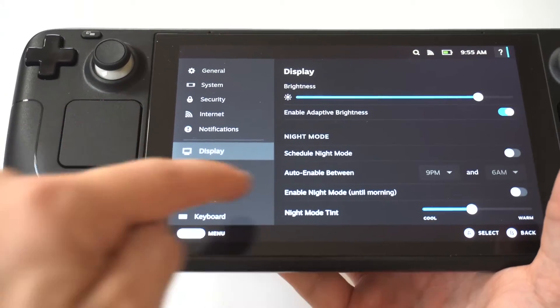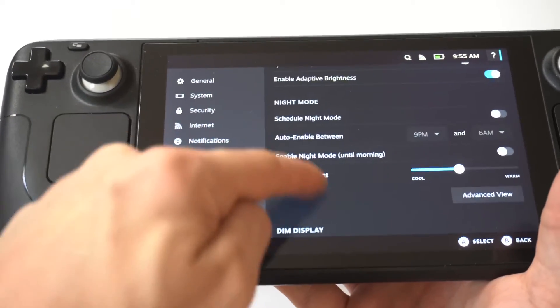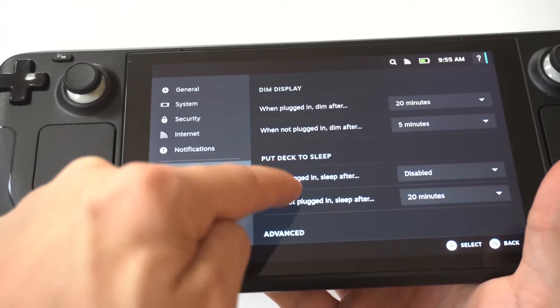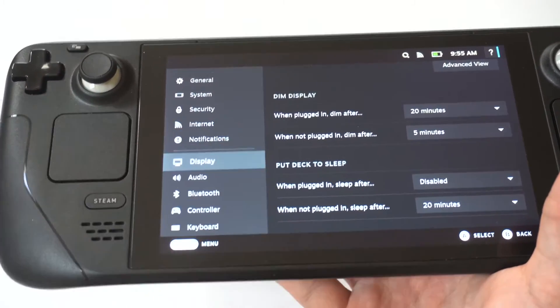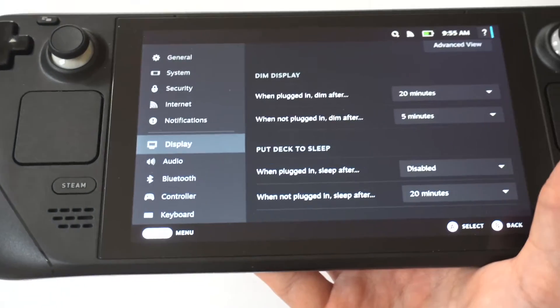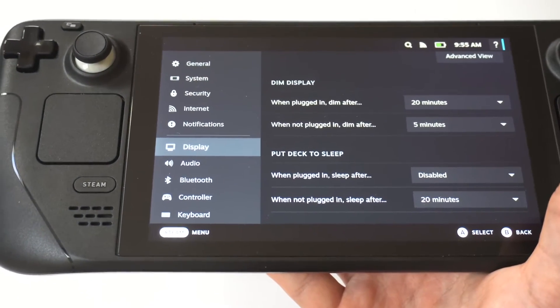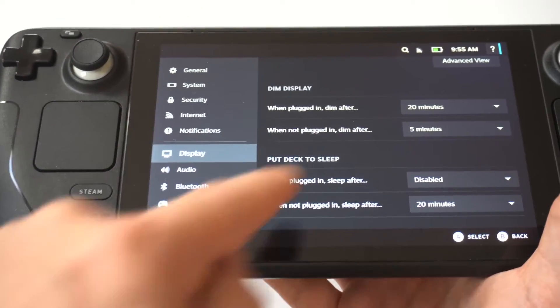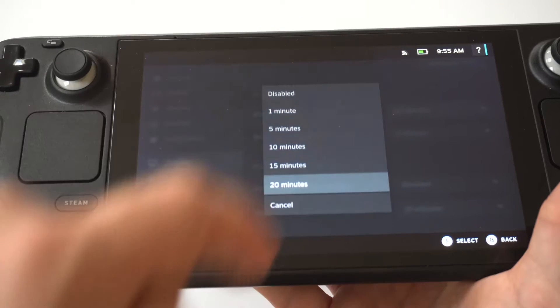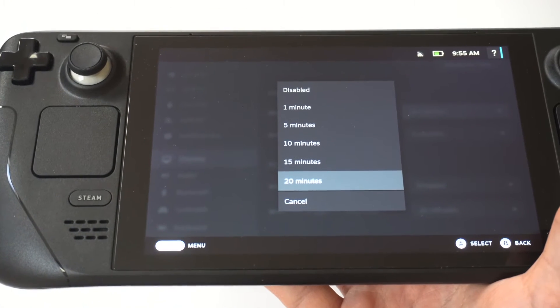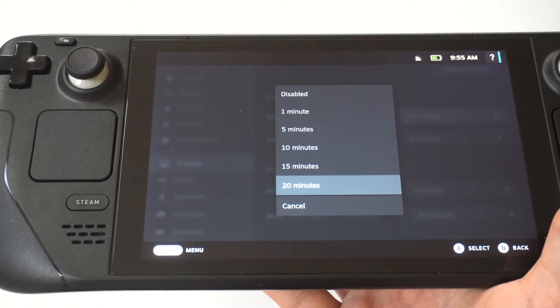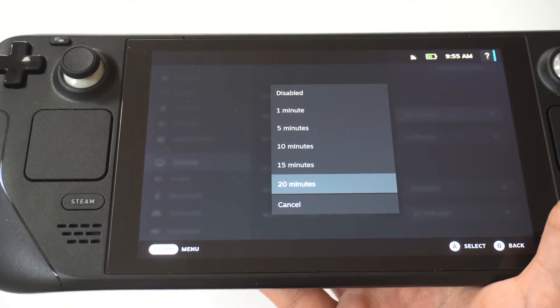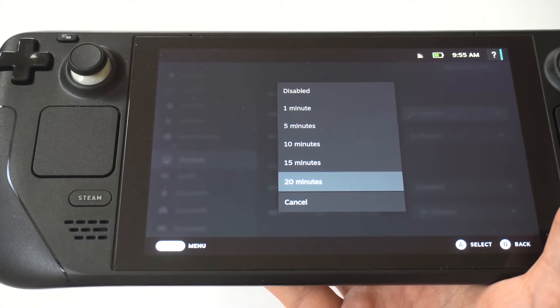When you go into Display, you're going to scroll down and you're going to see basically two different options for the DIM display. So this is going to be the screen timeout. It says when plugged in, DIM after, and then you can click on it and it's got basically 1 minute, 5 minute, 10 minute, 15 and 20. I'd recommend putting it on 20.